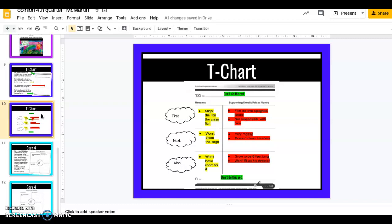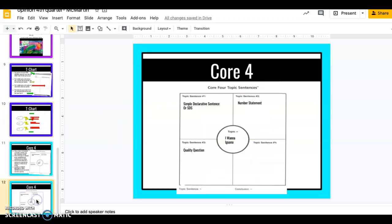Today we're going to complete our T-chart and the way that we're going to do that is by doing our Core Four first. All of you guys are familiar with the Core Four. It is the planner that we use to create our topic sentence and our conclusion sentence. So we will be filling in these green spots today on our T-chart after completing our Core Four.